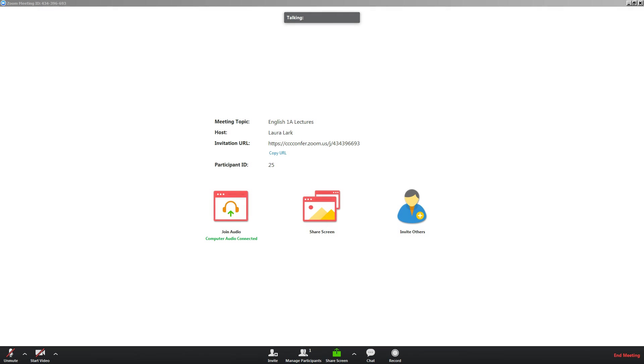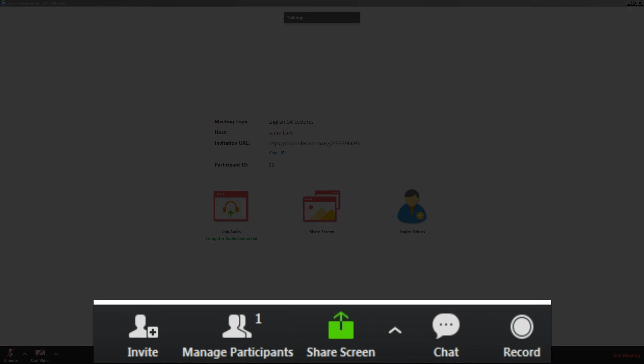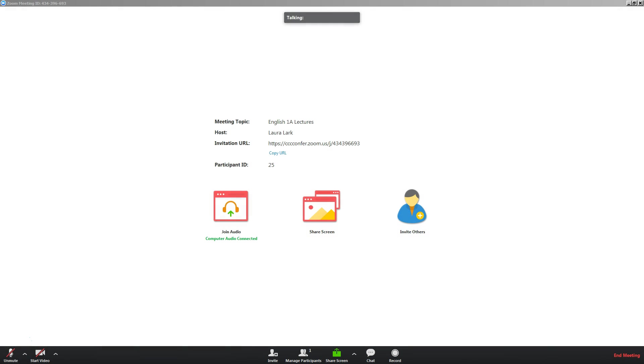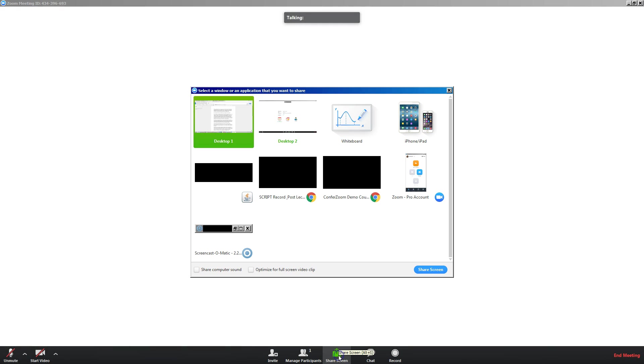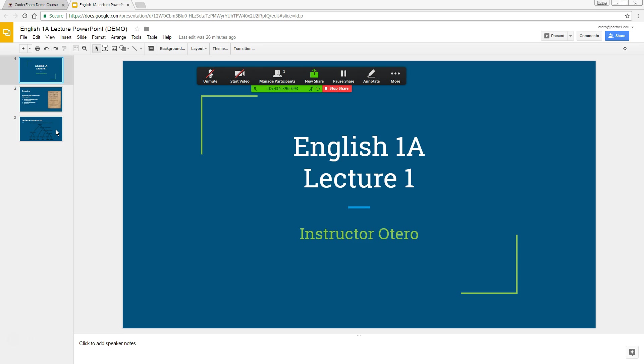One of the most important features that you will use is the Share Screen function. This allows us to share what we have on our screen. In this example, we have the English 1A Lecture PowerPoint up so our students can follow along with the lecture. Now that we have our lecture content ready on the screen, let's get started.